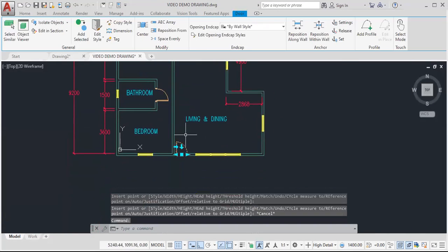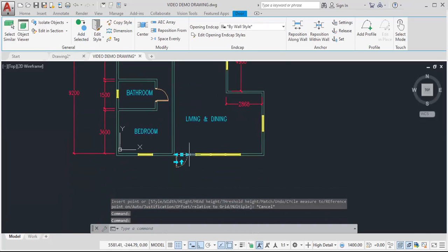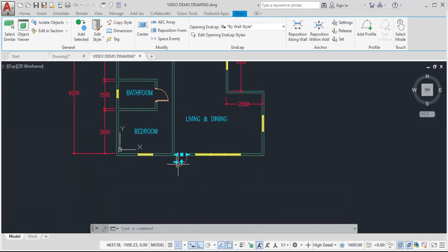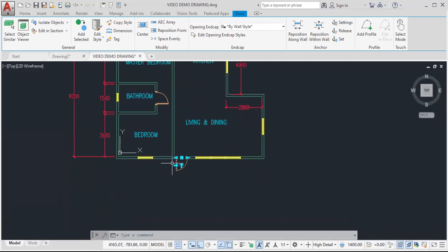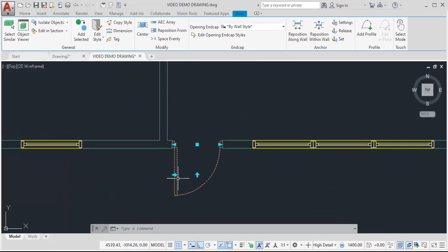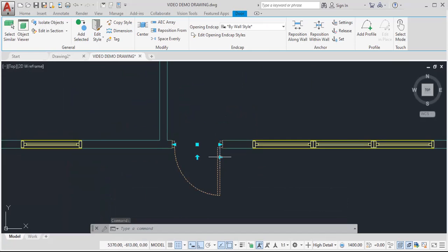But it's important to know that we can flip the door. So we could click here to determine if the door swings on the inside or on the outside. We could also adjust the side that the door hinges on. So this arrow will determine if the door swings on the left or on the right.